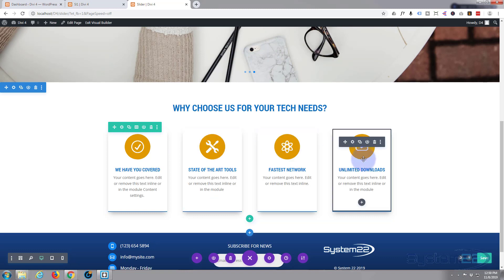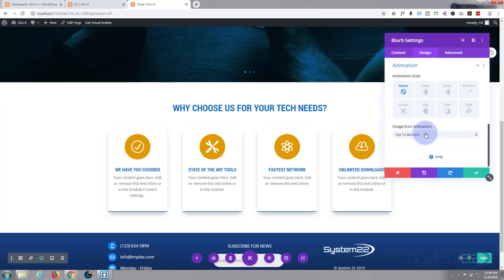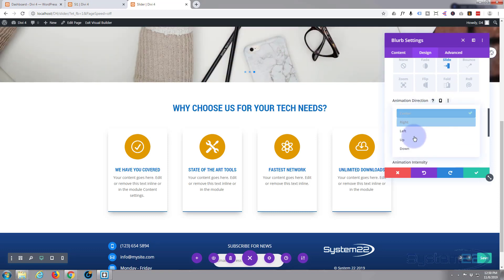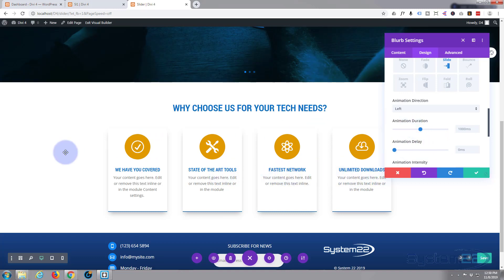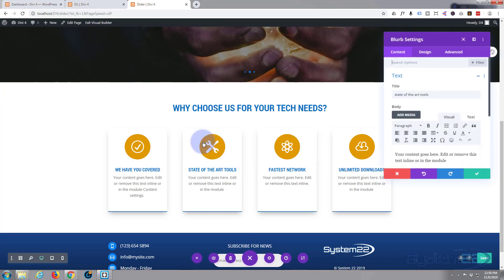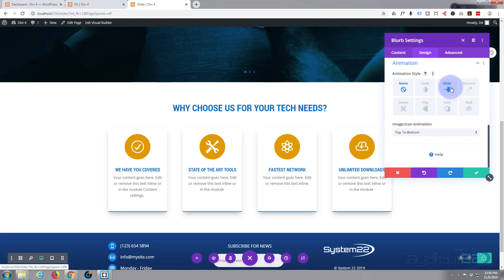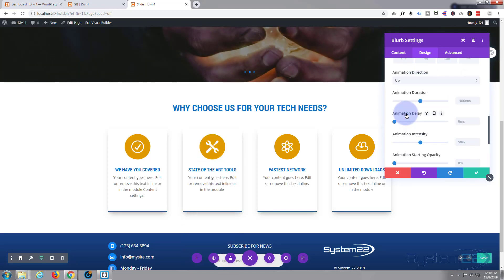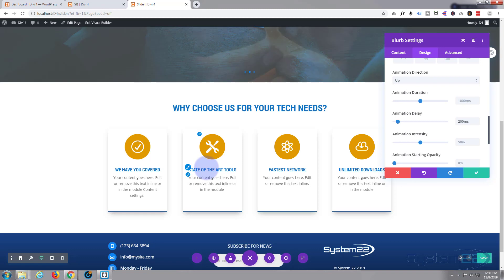Let's finish off by adding animations to each blurb as they pop in. On the first one, go to design, scroll down to animation, and have it slide in from the left — animation direction left. No delay on this first one. On the second one, design then animation — slide from the bottom upwards. Give it a delay of 200 milliseconds, so it starts 200ms after the first one.